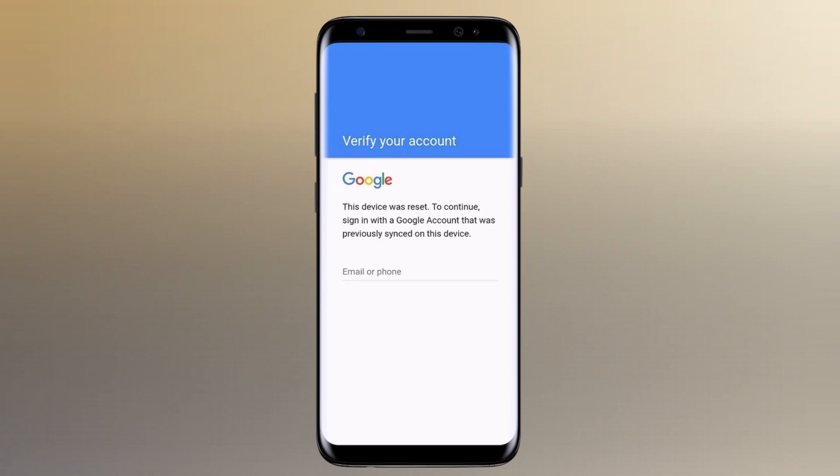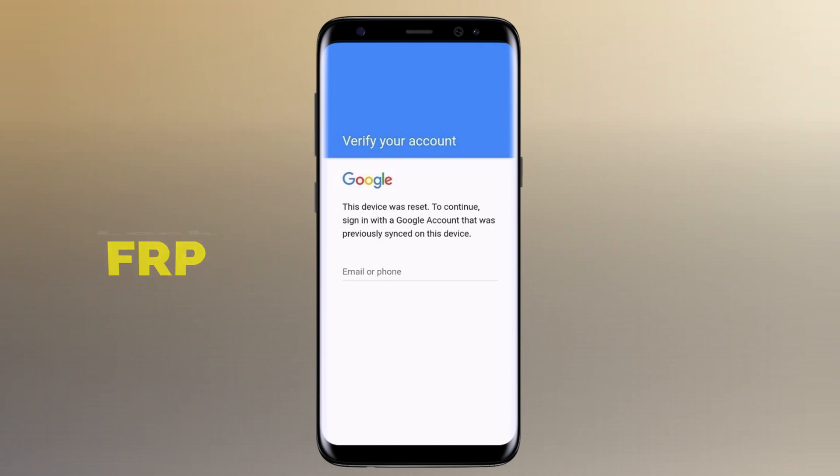Hey there, welcome back to another video. Today we're diving into one of the most requested topics: how to bypass Google FRP lock on any Android phone. To make it even more exciting, we'll be using Tenorshare for Yuki, a powerful tool for FRP bypass.